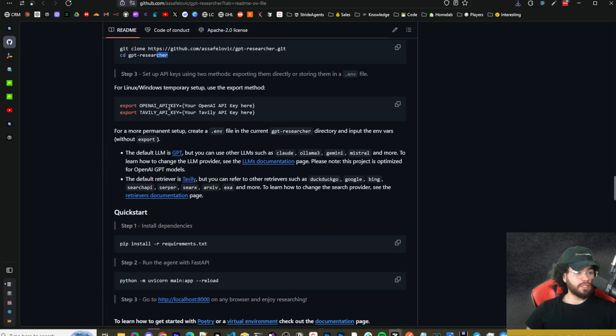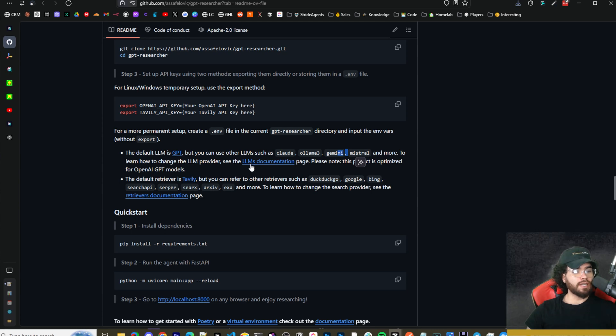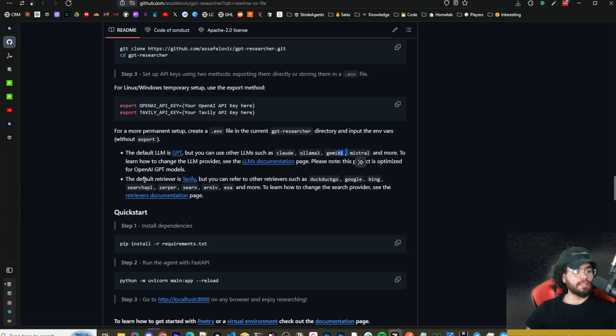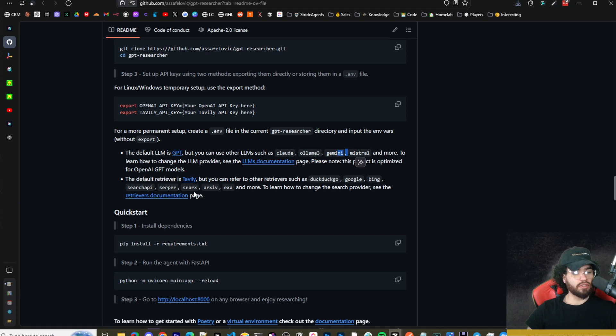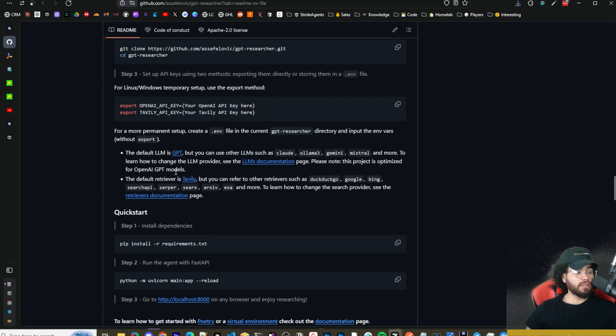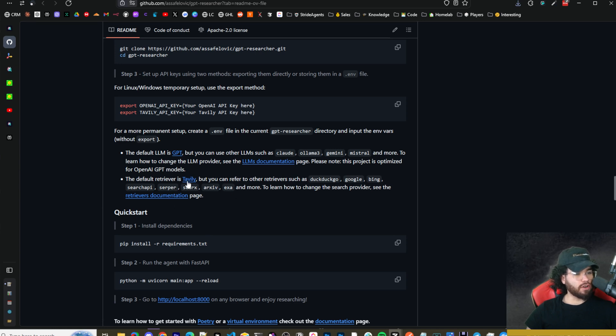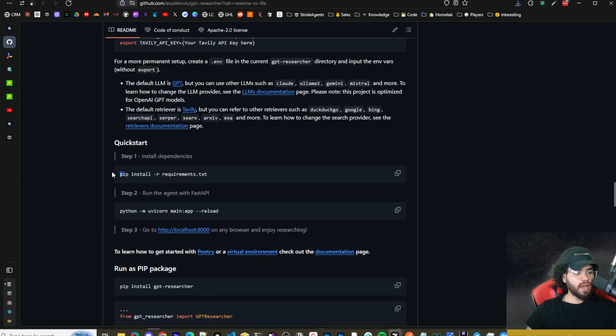The default LLM is GPT-4 OpenAI, but you can use any Llama or any model such as Claude, Ollama, Gemini, Mistral. You can visit the LLM documentation. Same thing for the search retriever—the default is Tavily but you can use things like DuckDuckGo, Google, Bing Search API, Serper, SearchX, Archive. You can visit the retriever documentation. Tavily is good, I believe they give you a decent amount of free credits to start off so you can use it for free if you want to test it out.